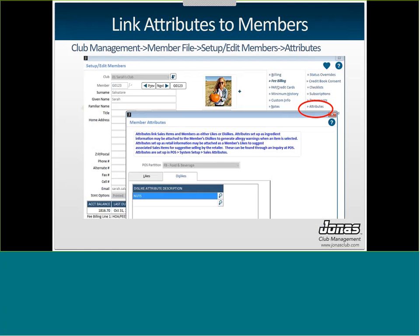Once you have them linked to your sales items, what you can do is actually start to attach them to members' accounts. So in a member account, which is Club Management, Member File, Setup Edit Members, and then Attributes, which is an option off to the right, you can attach different attributes that you have set up as likes or as dislikes for your members. So for this member account, which happens to be mine, I've attached a dislike of nuts, which means that I'm either allergic, intolerant, or I just don't like nuts. So please don't sell me anything that has nuts or nut products in it.